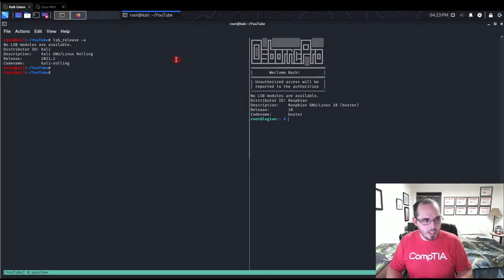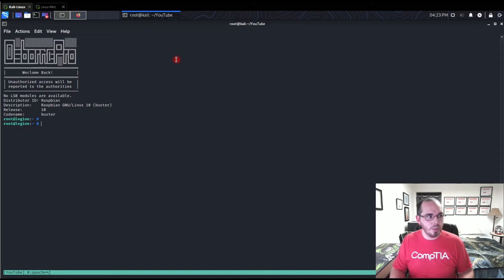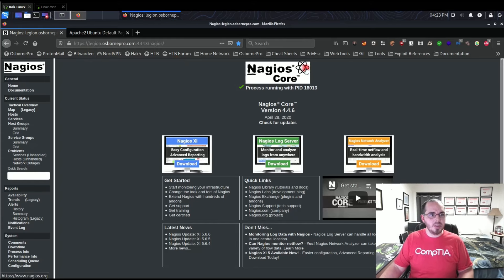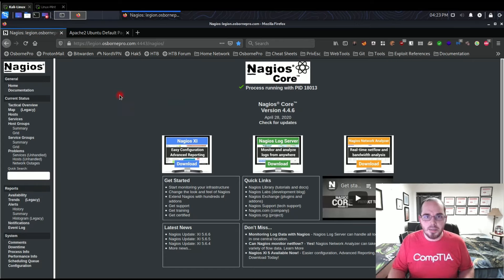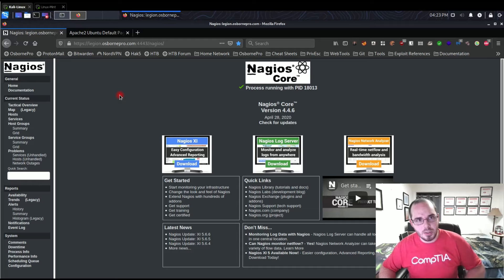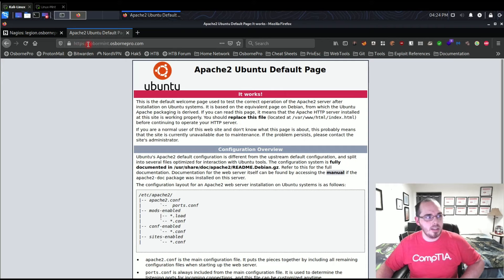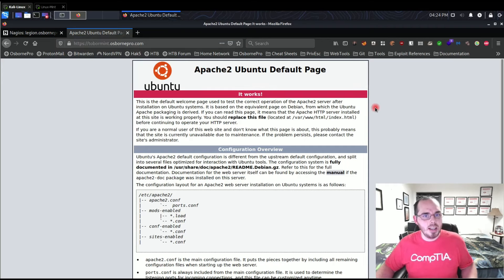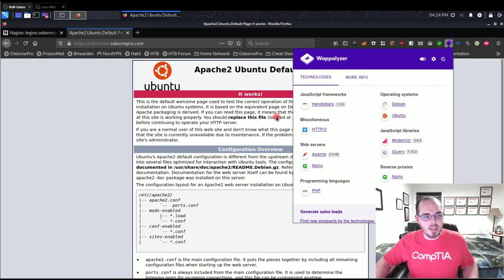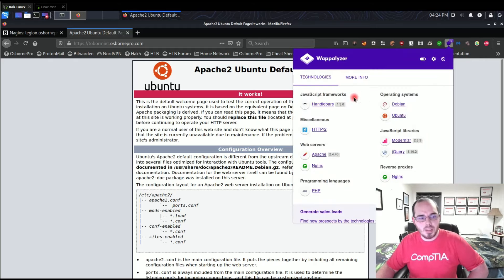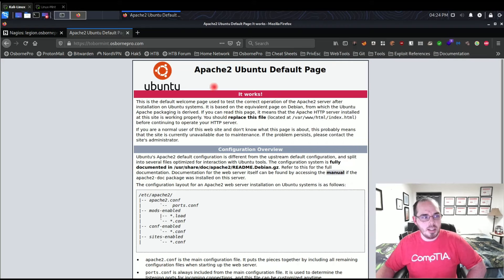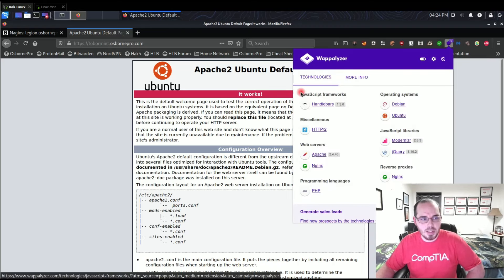I'm currently on a Kali machine, SSH'd into a server on my home network which I use as a Nagios server — basically network monitoring. I've made a few modifications to secure the Apache instance it's running on. I also have an Apache instance running on a Mint server, and as you can see it's just showing the default Apache page, which can expose information about what's running.